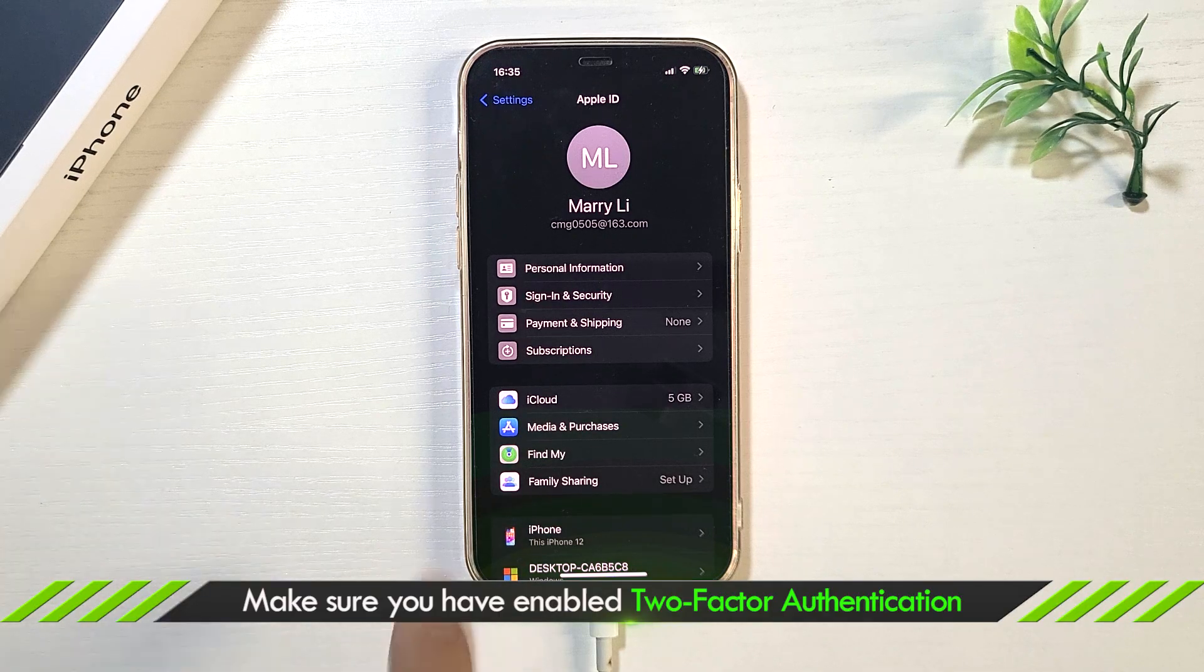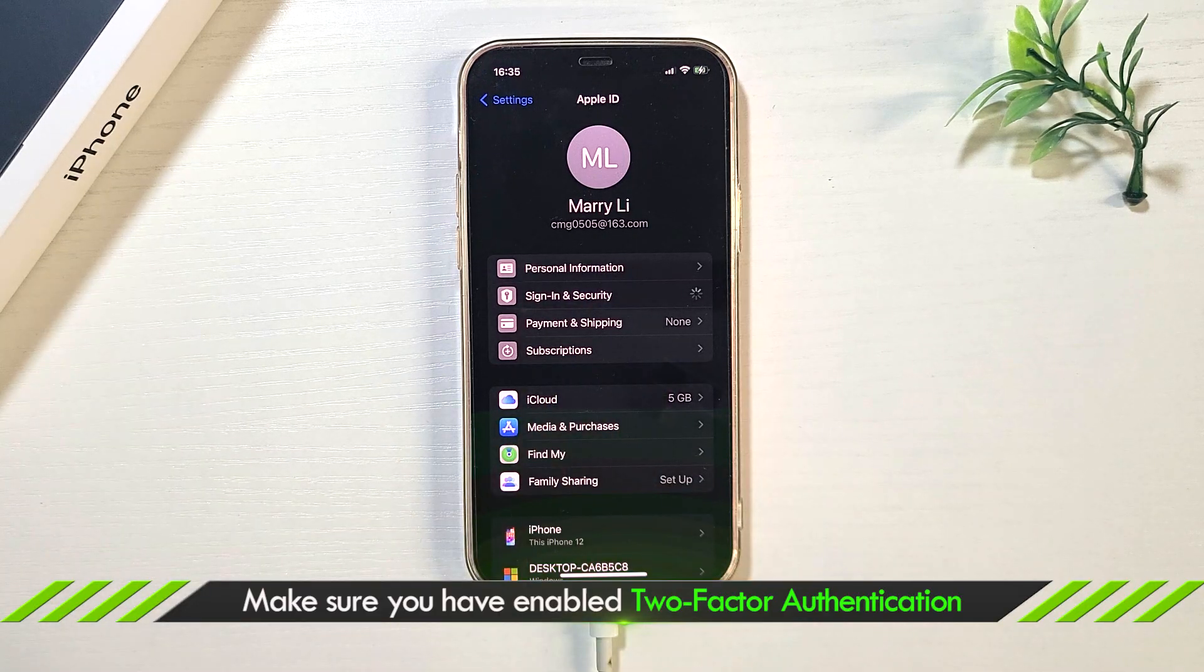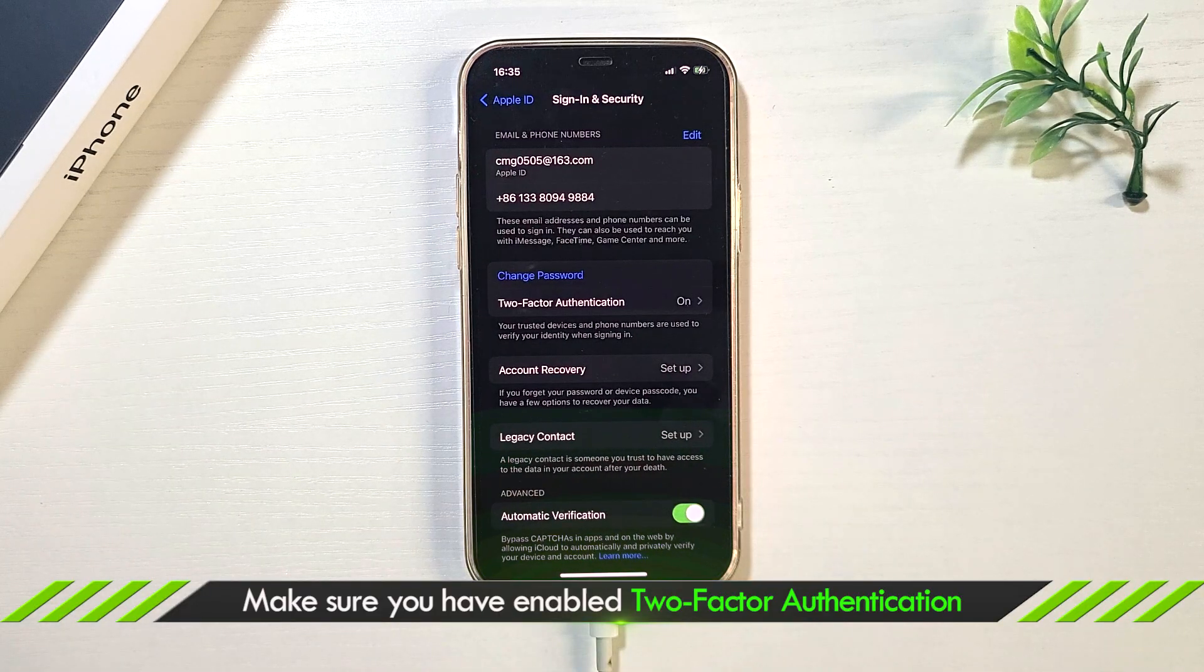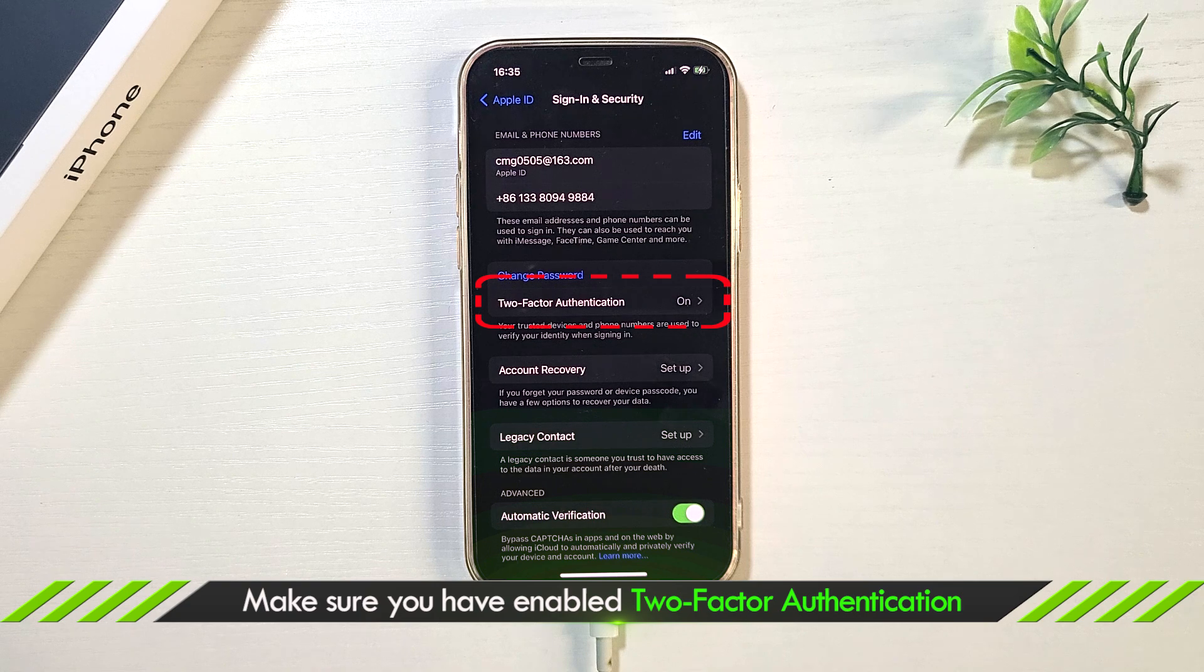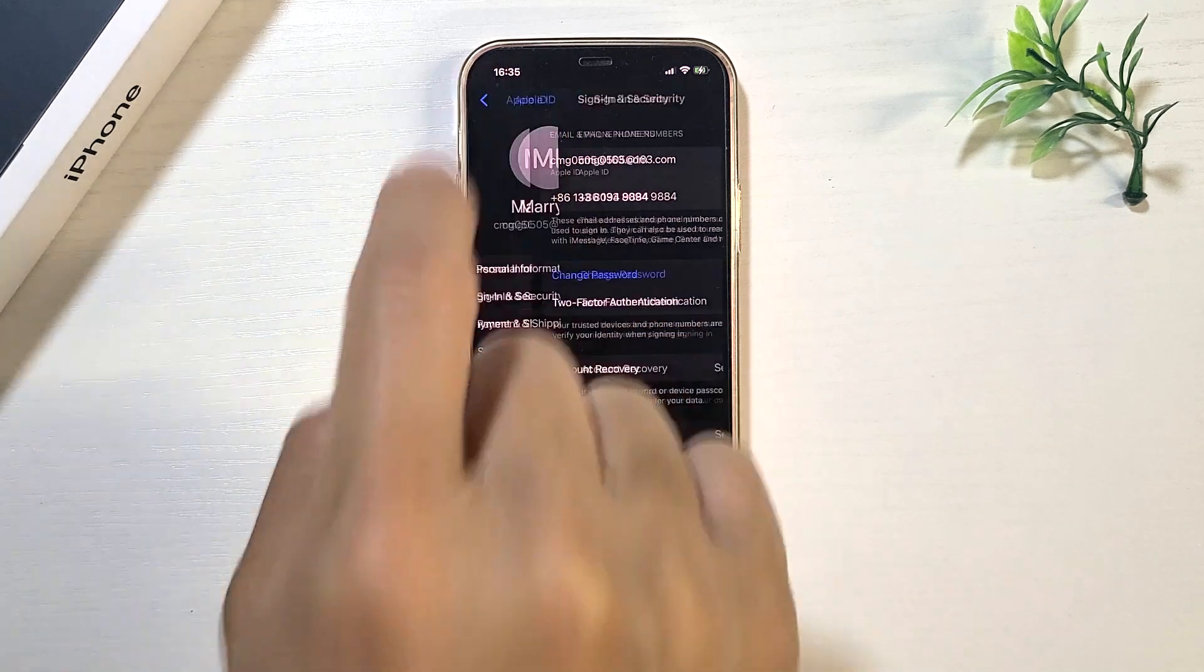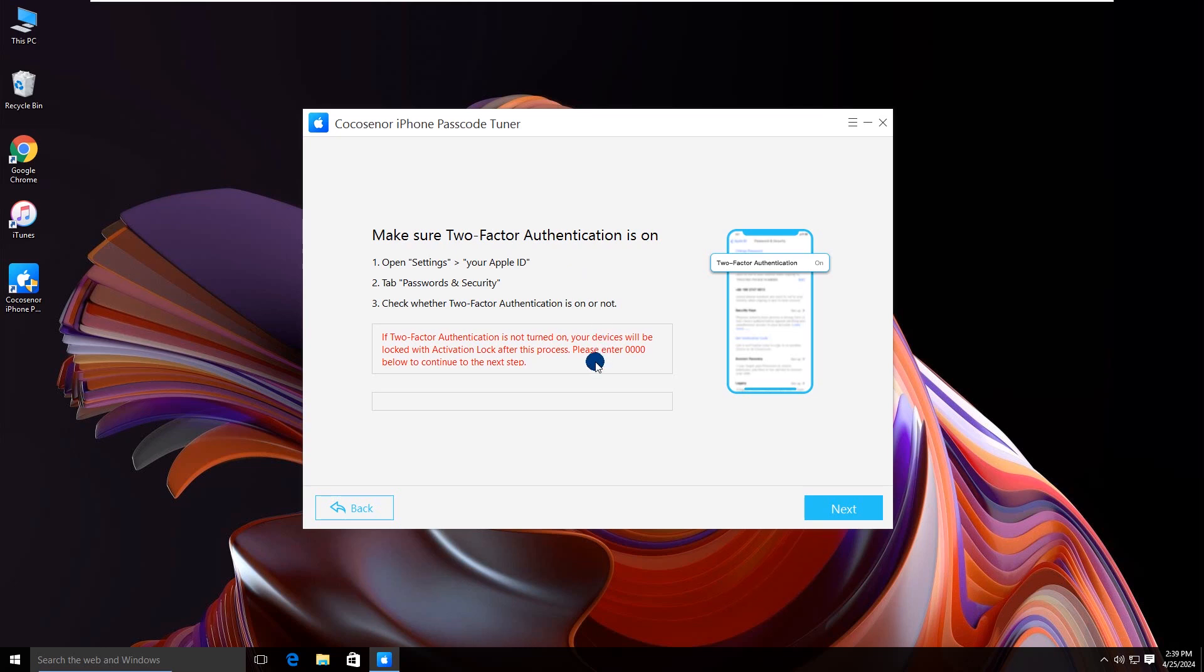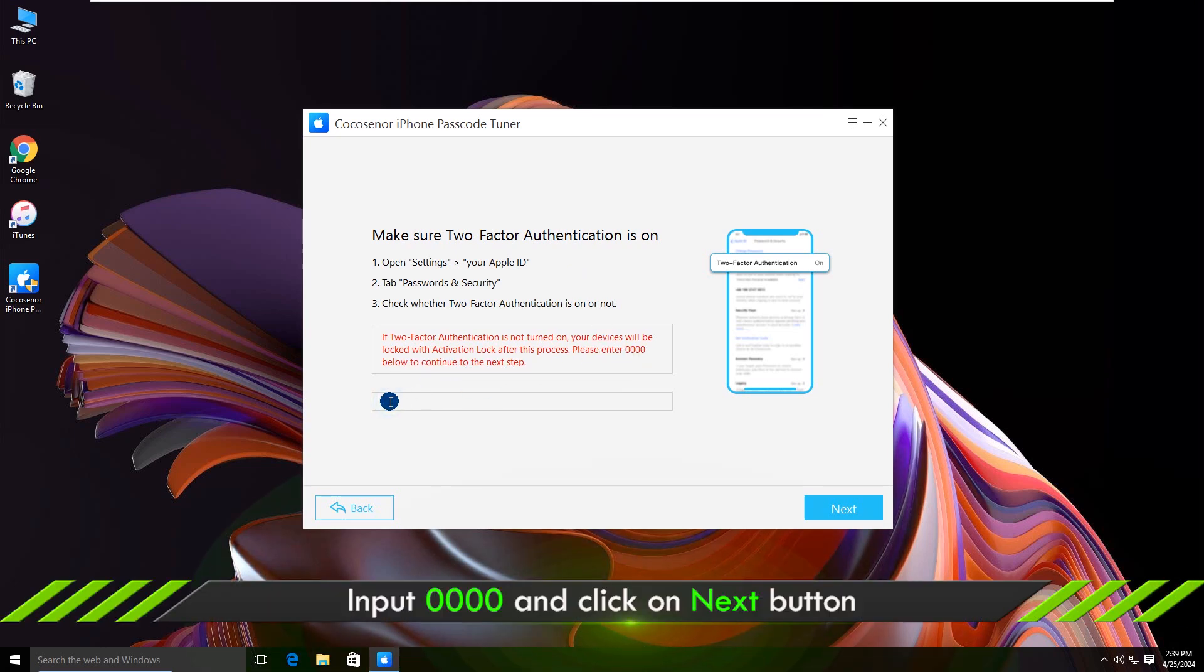Ensure you have enabled two-factor authentication. Check it under your Apple ID profile. Enter 0000 in the box and then click next.